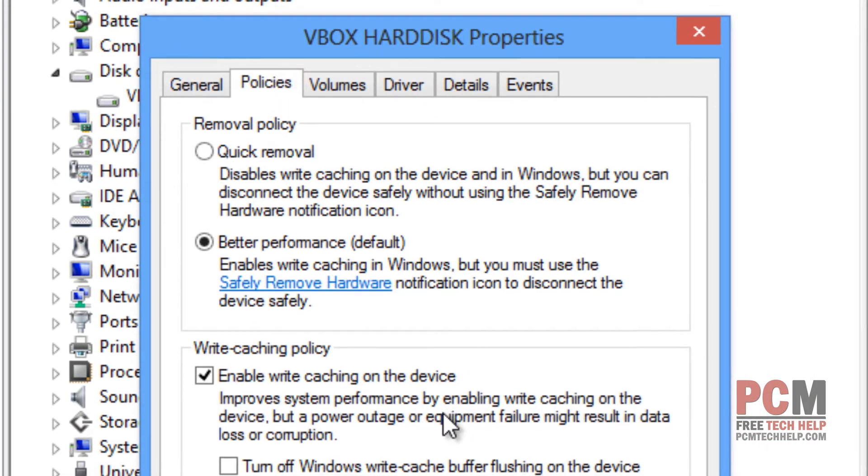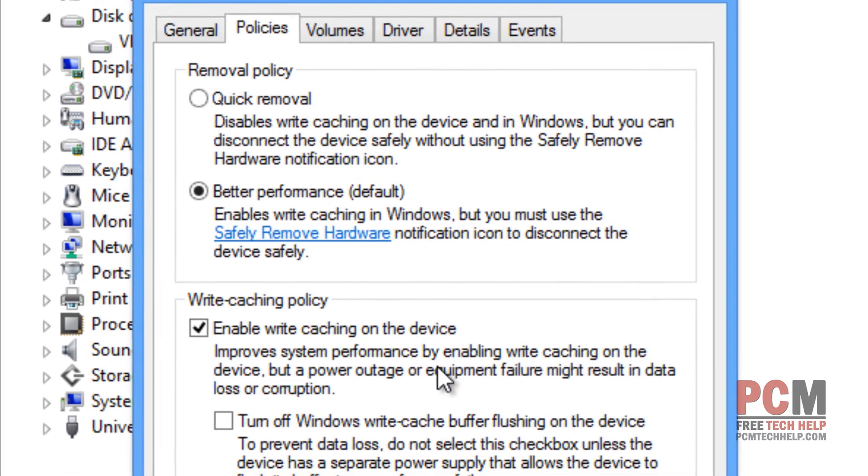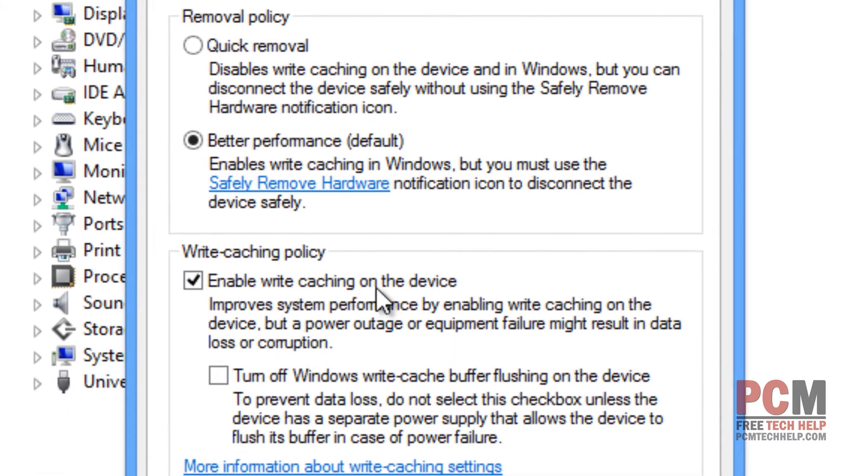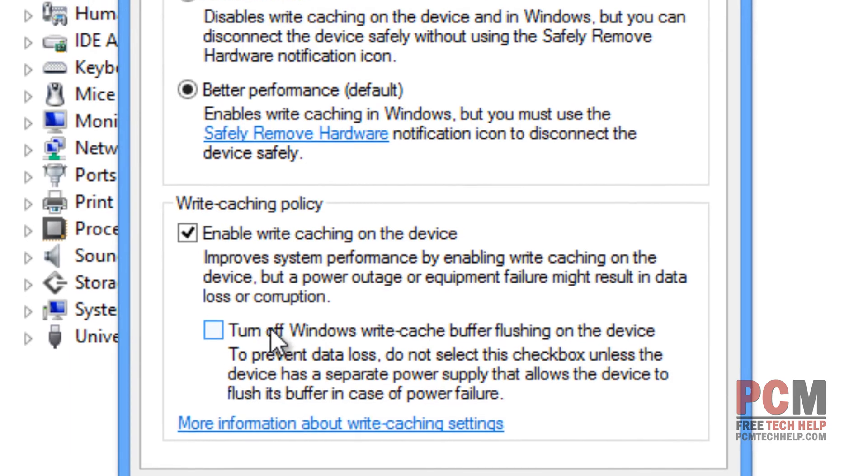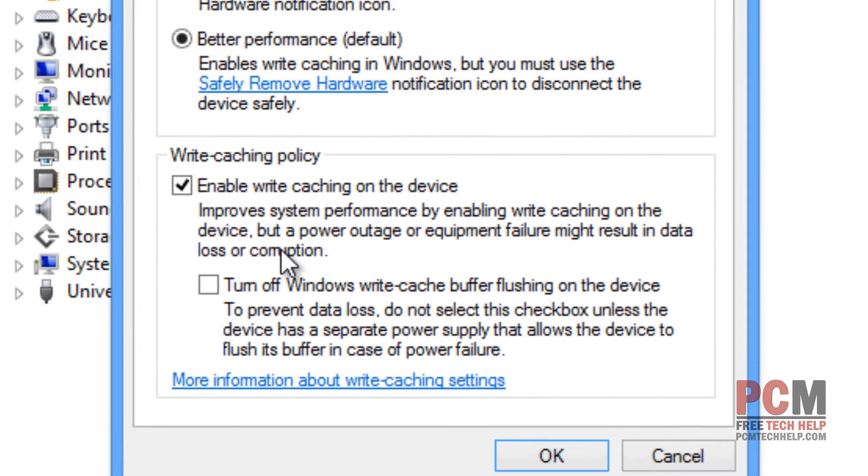And this is where we're actually going to configure write caching or not. It does have all your warnings and information here to find out if you're actually in a good situation to enable it.